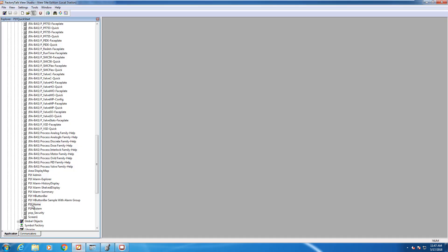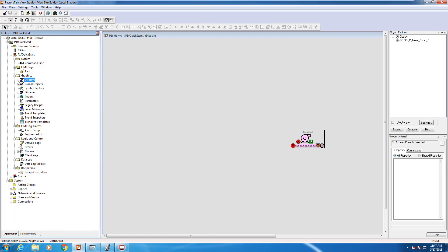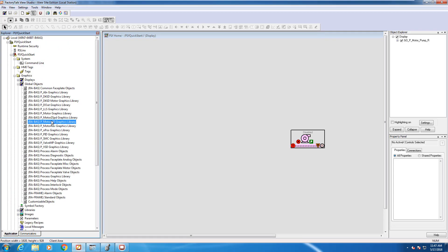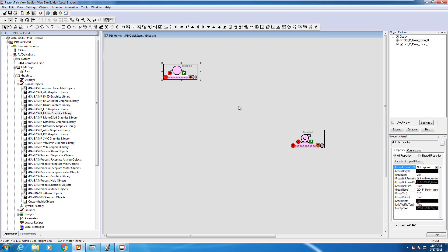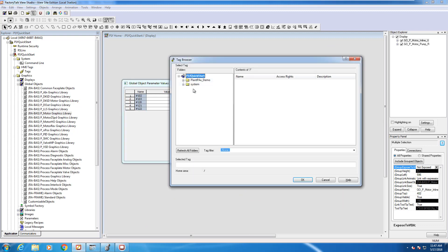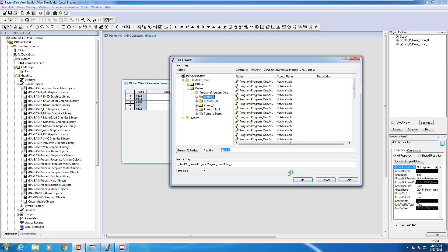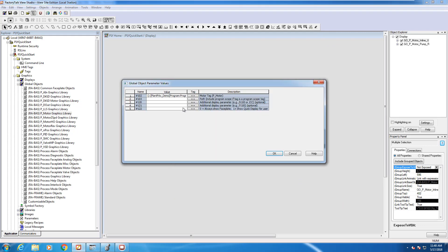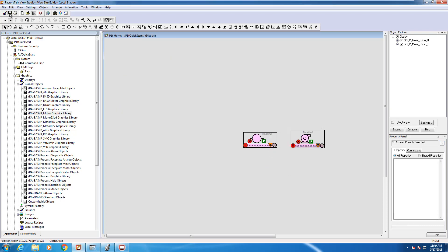I'm going to head back into FactoryTalk View Studio and open our main screen and add that new motor in. As shown in the previous video, I'm going to open up my global objects, bring in the new motor, and set the parameter values so that this is linked to the instruction that I just brought into my program.